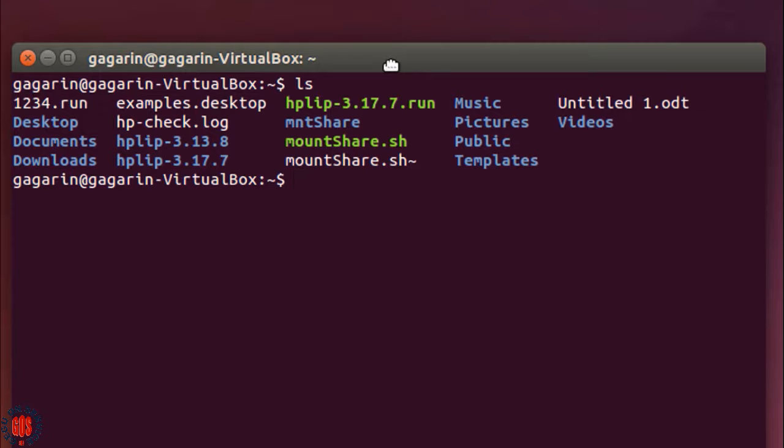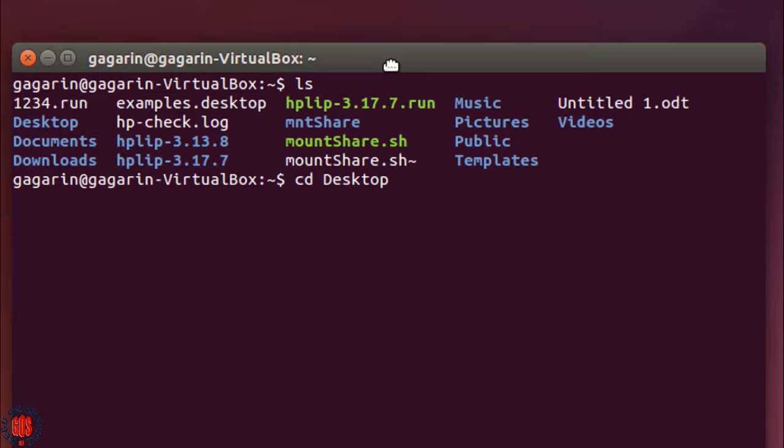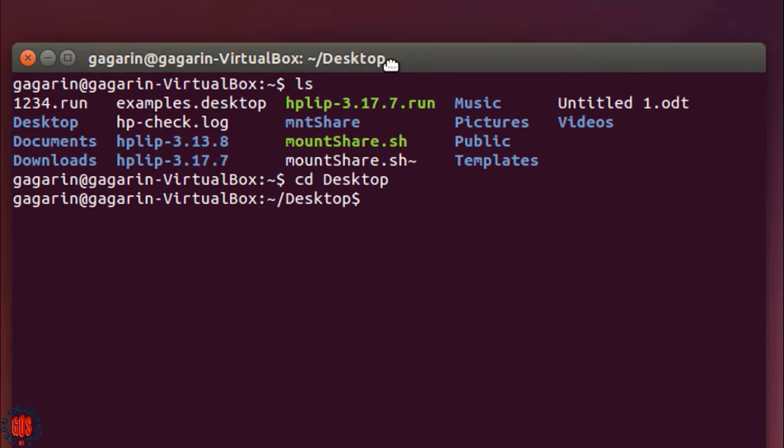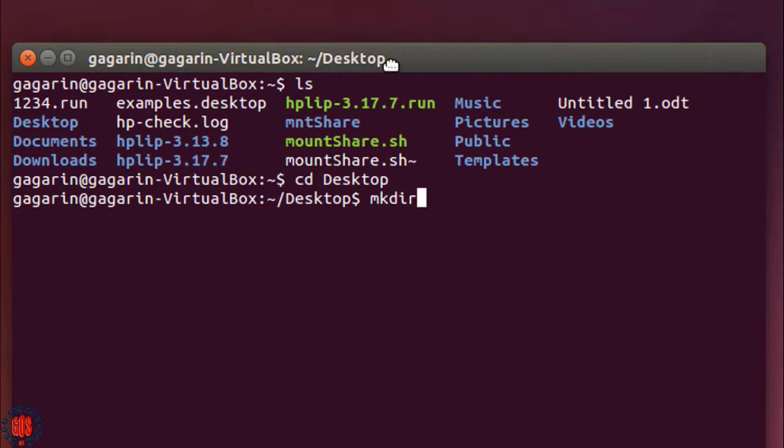Type cd Desktop. To make a new directory or folder, give the command mkdir, then give the folder name.